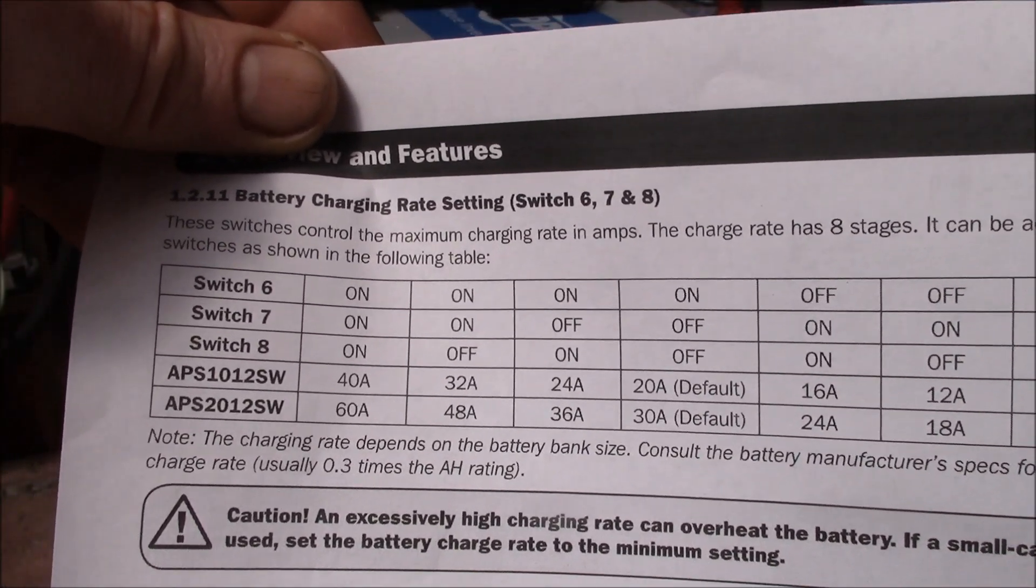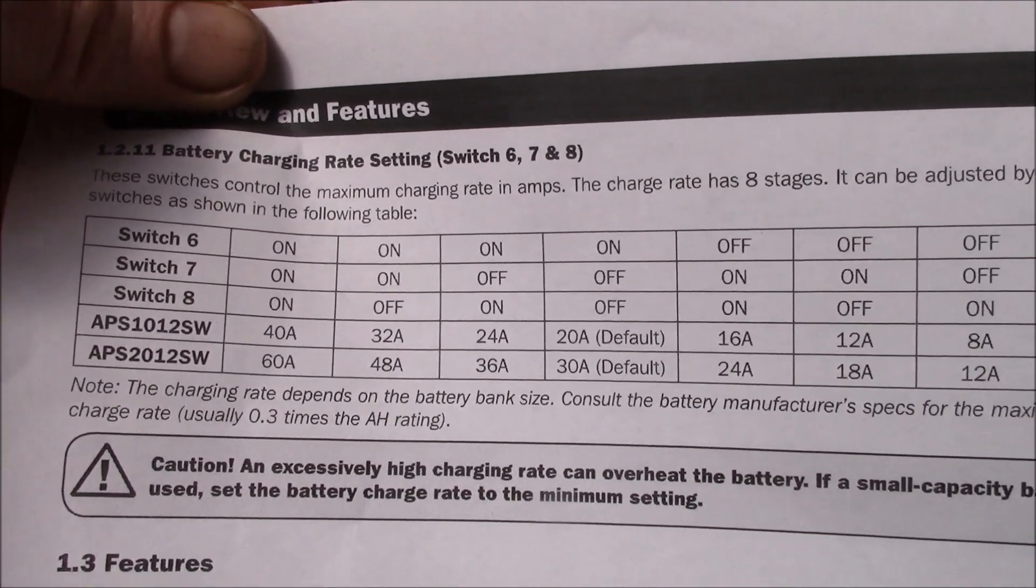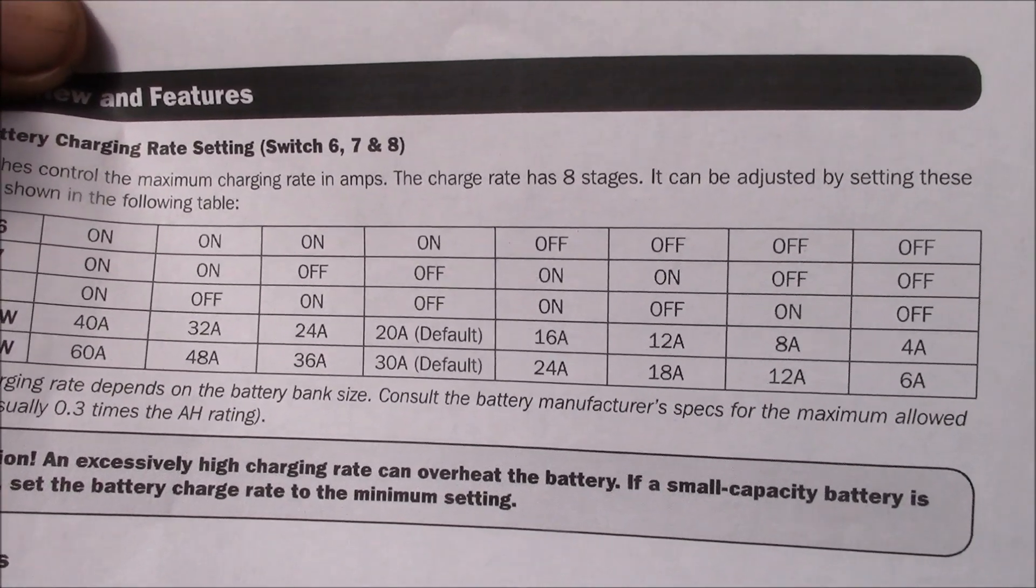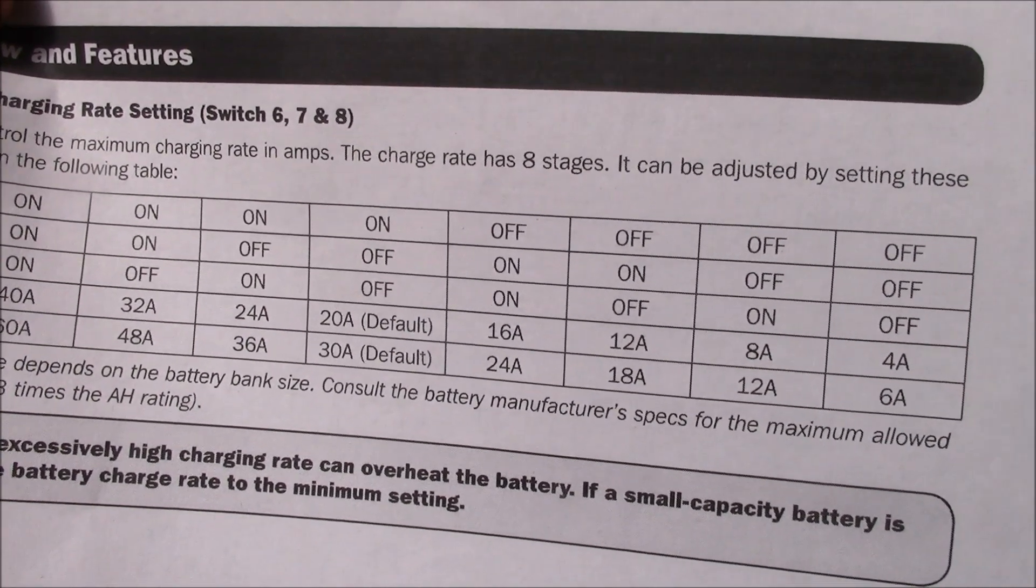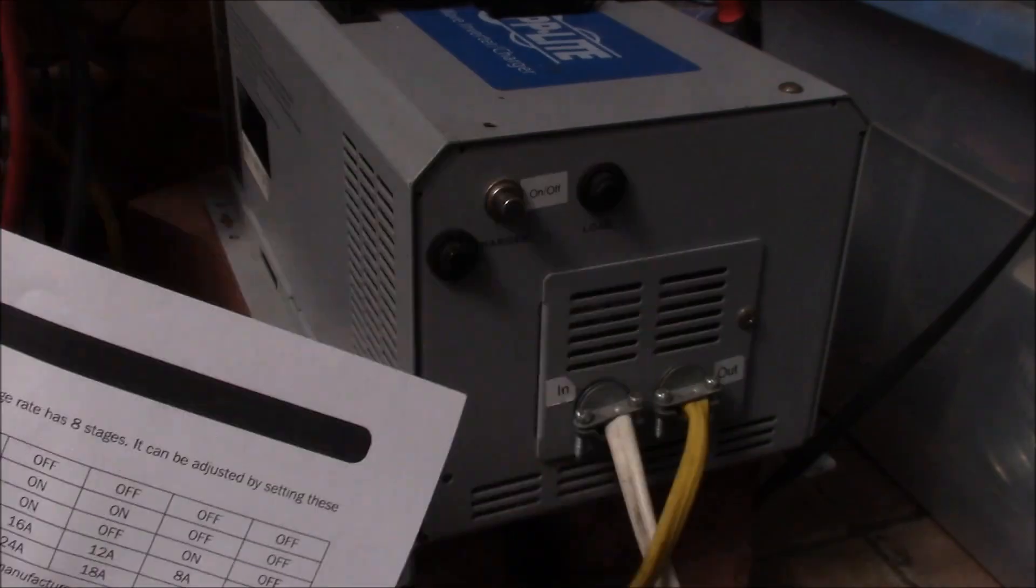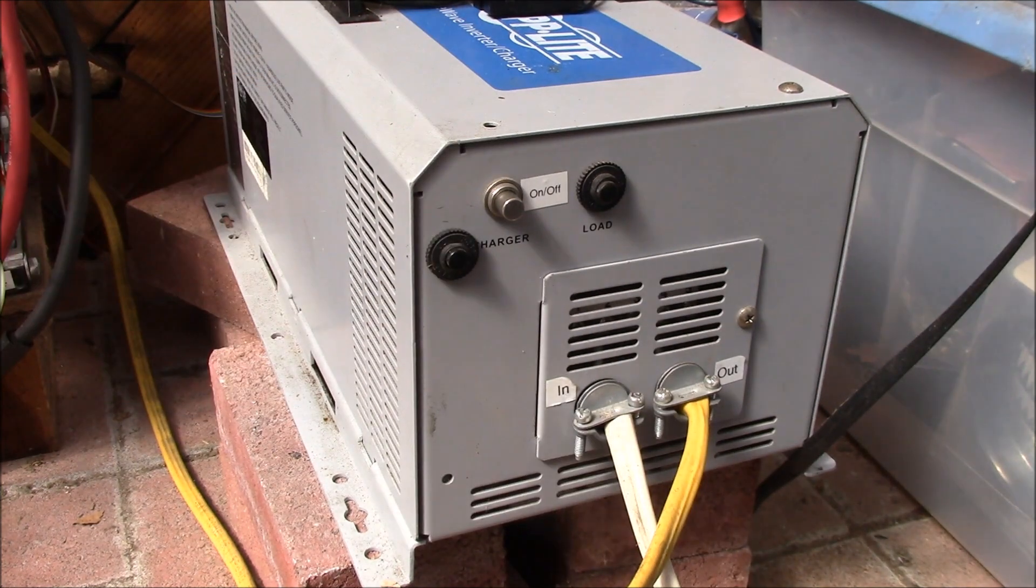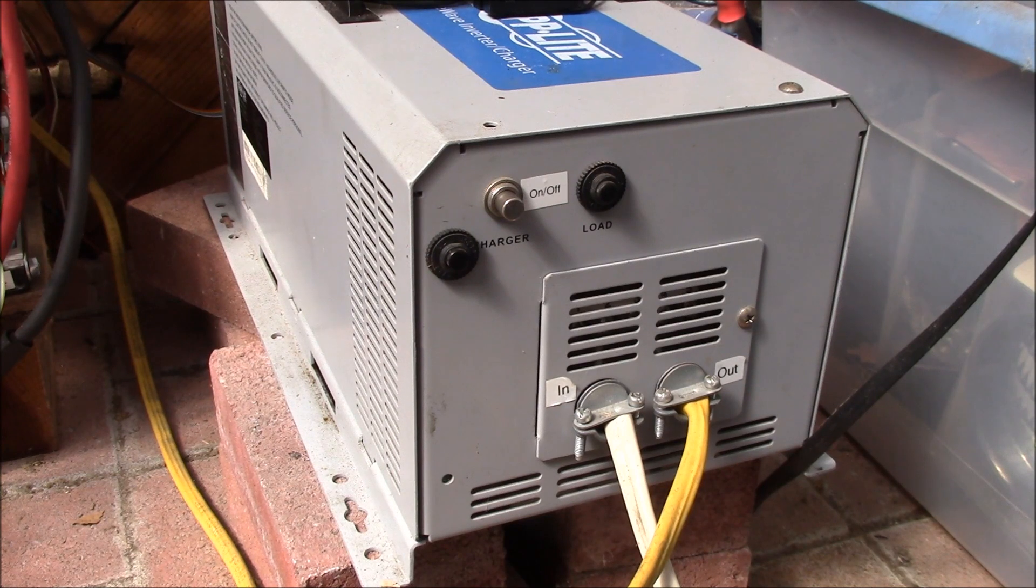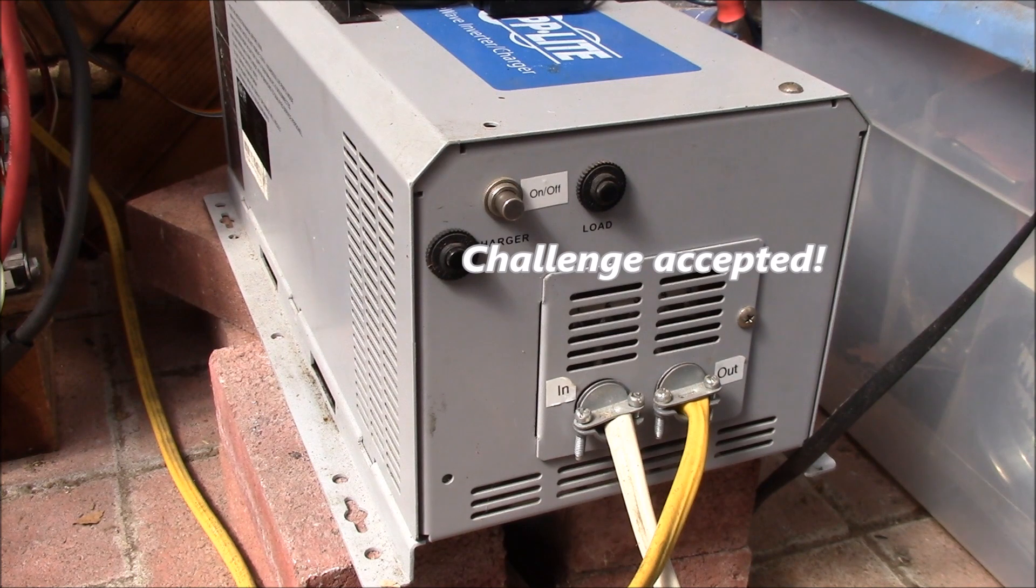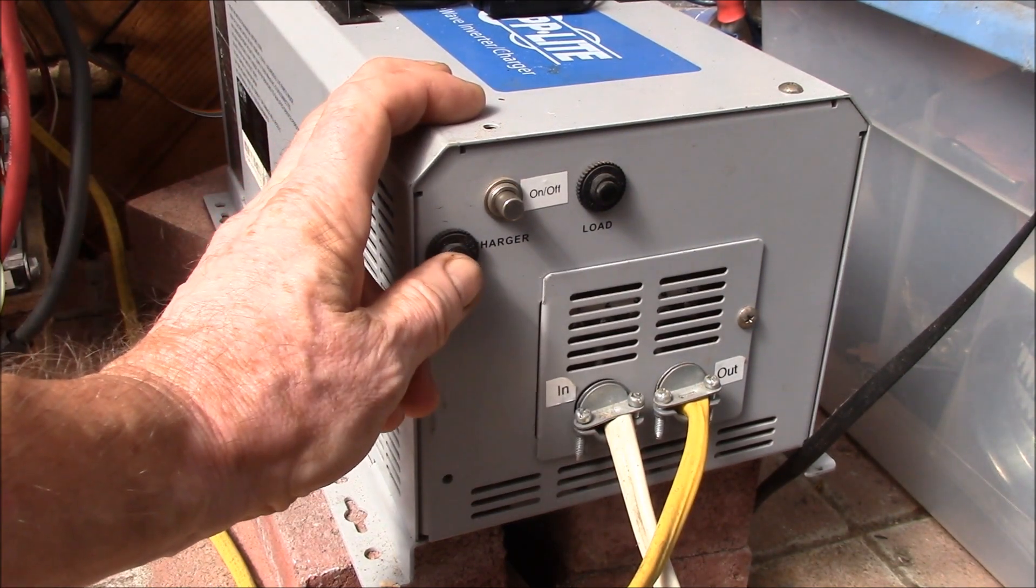The crazy thing is those three dip switches feed into the microcontroller, so all of these settings are software settings. At four amp charging rate, your charging rate is 0.3 times the amp hour rating, so you're charging at roughly one third of the amp hour rating. Who's going to have a 12 amp hour battery on a thousand watt inverter? Really crazy. Why not have a zero amp setting to turn the charger off? It's all software.